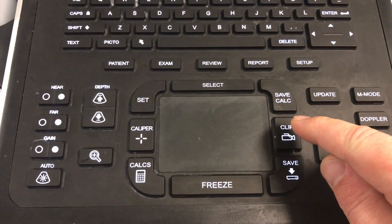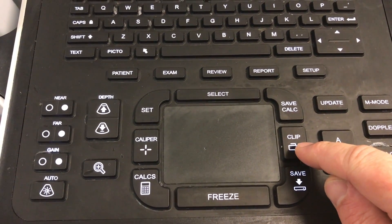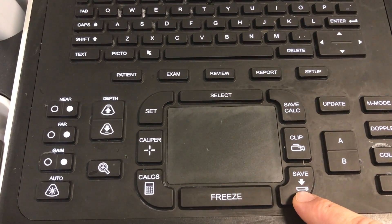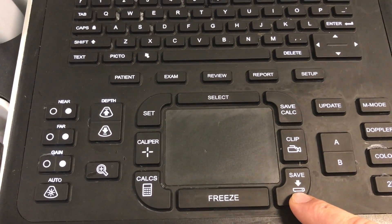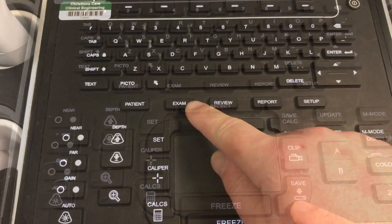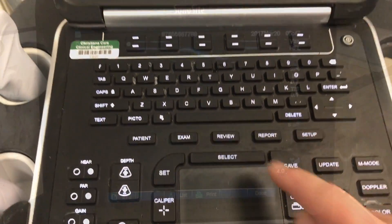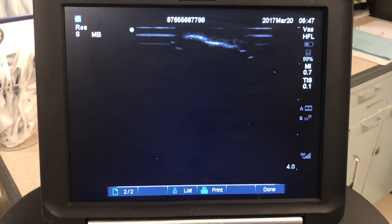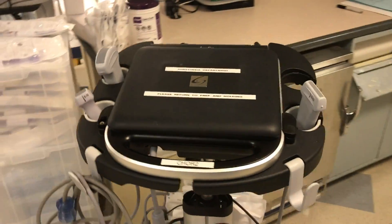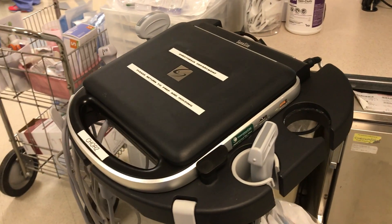At this point, you can save video images by pressing CLIP, or still images by pressing SAVE. You can review your images by clicking on the REVIEW button, which goes back to the screen that you can scroll through. Thank you for your attention.